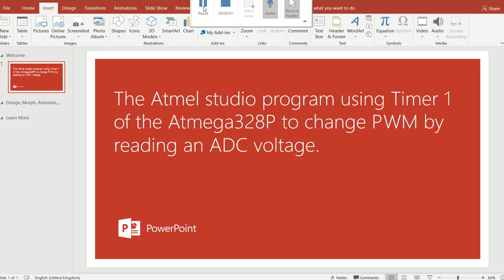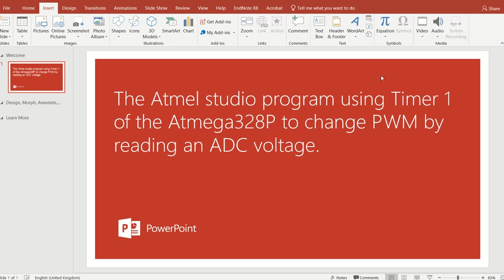In this video I'm going to show you how to use an Atmel Studio program that I've written, making use of Timer 1, that can change your pulse width modulation if you read the ADC voltage.